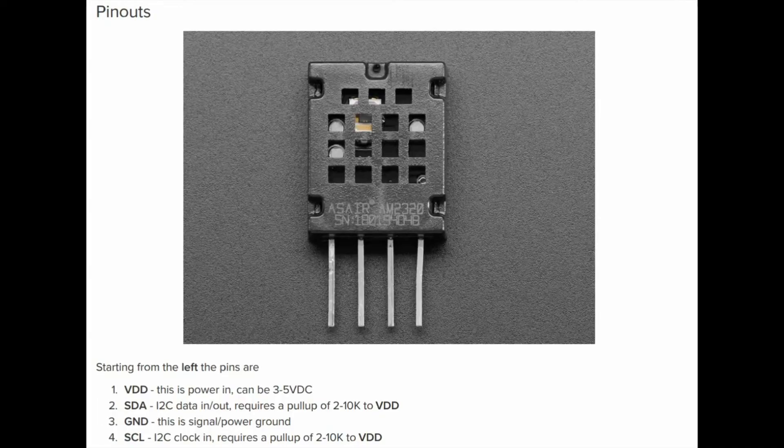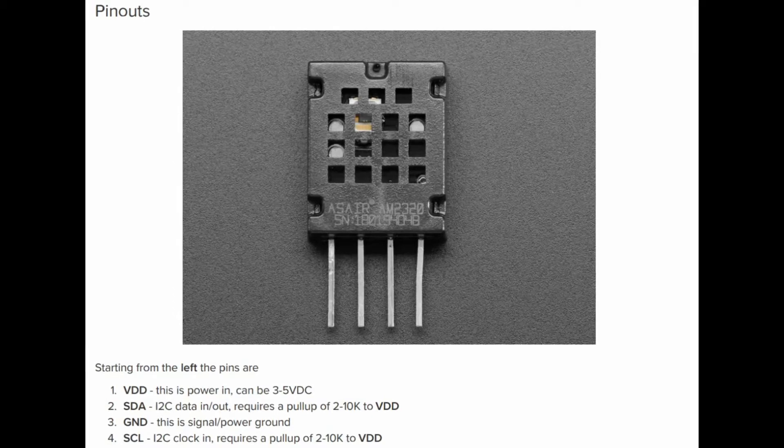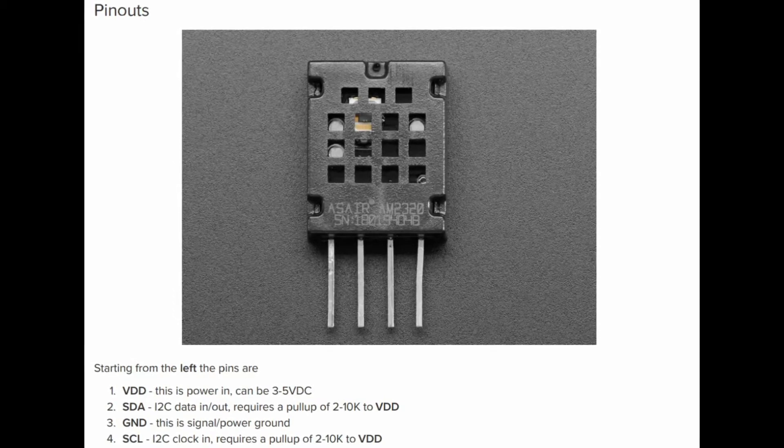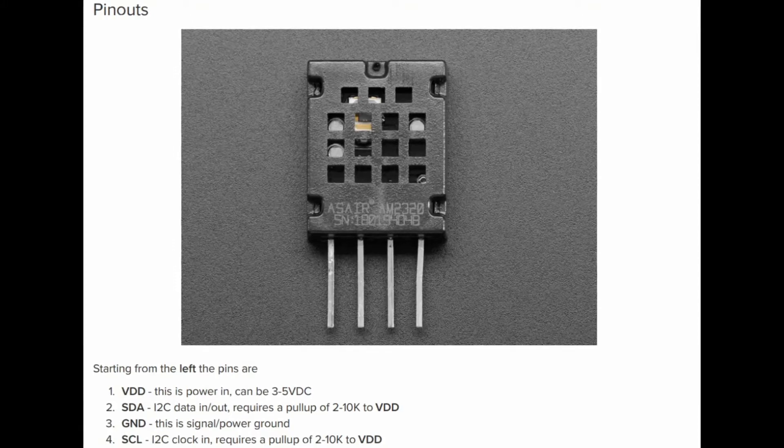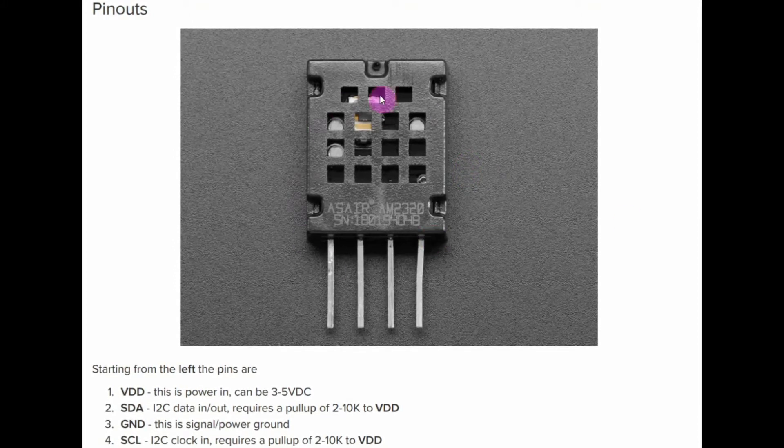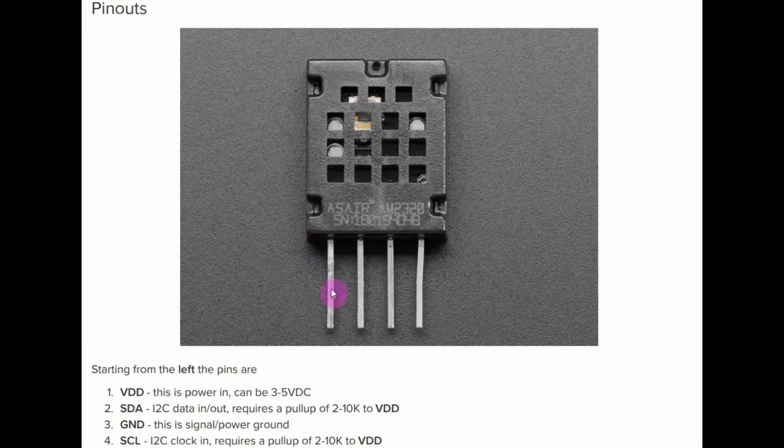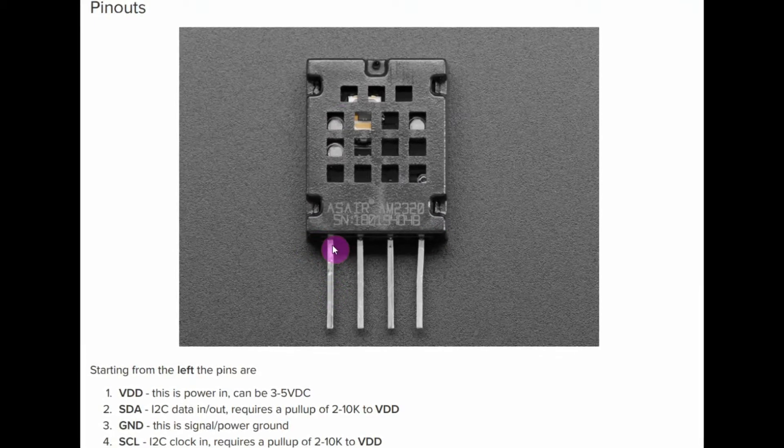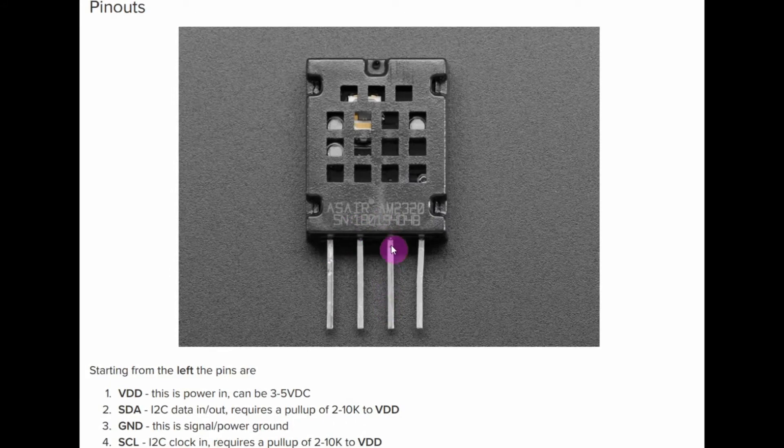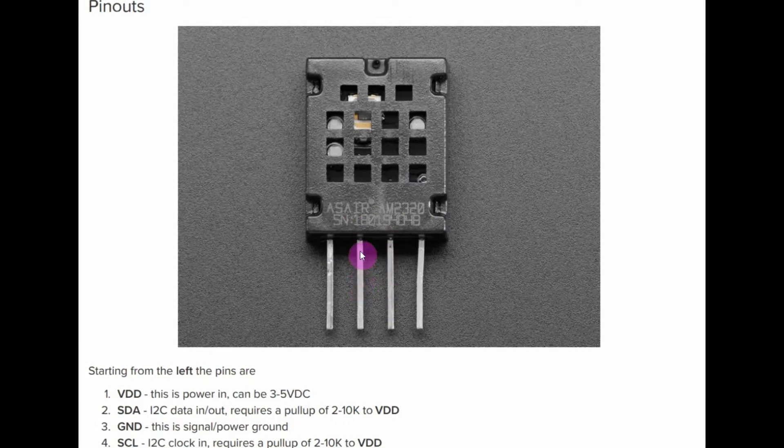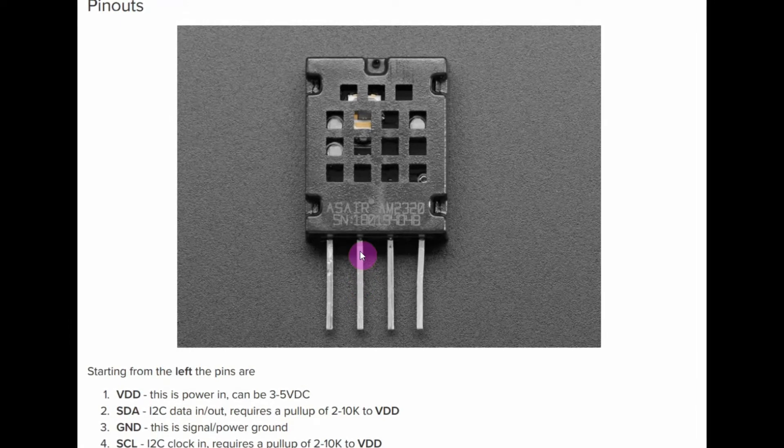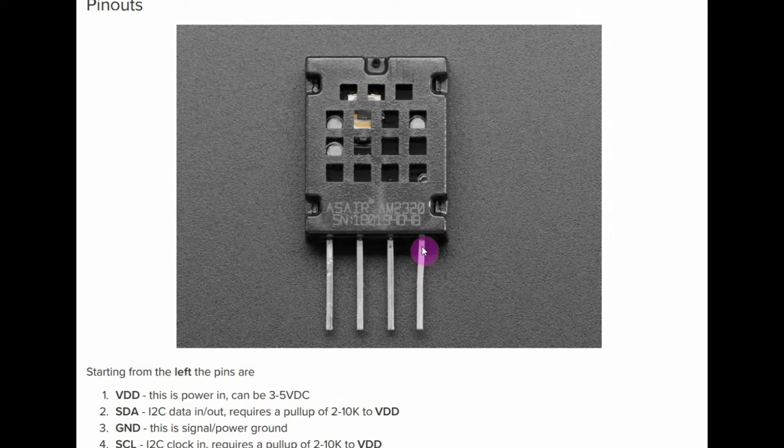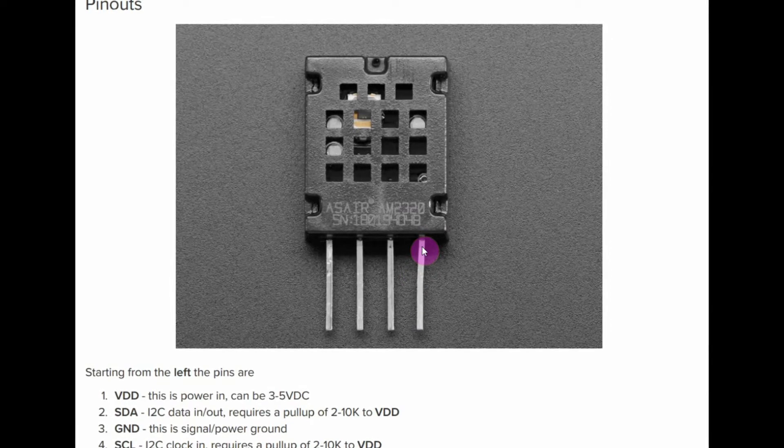The AM2320 is a low-cost digital sensor that can output temperature readings in Celsius and humidity readings as percentage. The pinouts of the sensor is shown here. This pin is the VDD pin connected to 5V DC. This pin is the ground pin. This pin is the serial data connected to analog line A4 of the Arduino. And this pin is the clock pin which is connected to A5 of the Arduino.